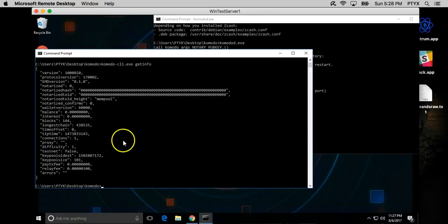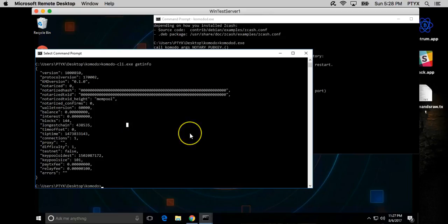Never mind, it's actually syncing as you see the blocks are going up. So now I'm going to go ahead and pause the video and let it run. It'll take about 24 hours to sync. See you guys soon.